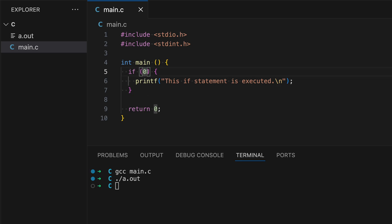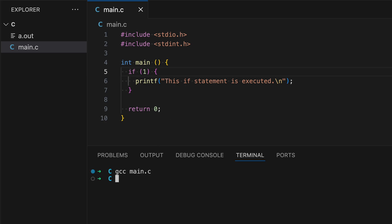However, when this is one, then this print statement will be executed. So this works. This is the very basic of the if statement.